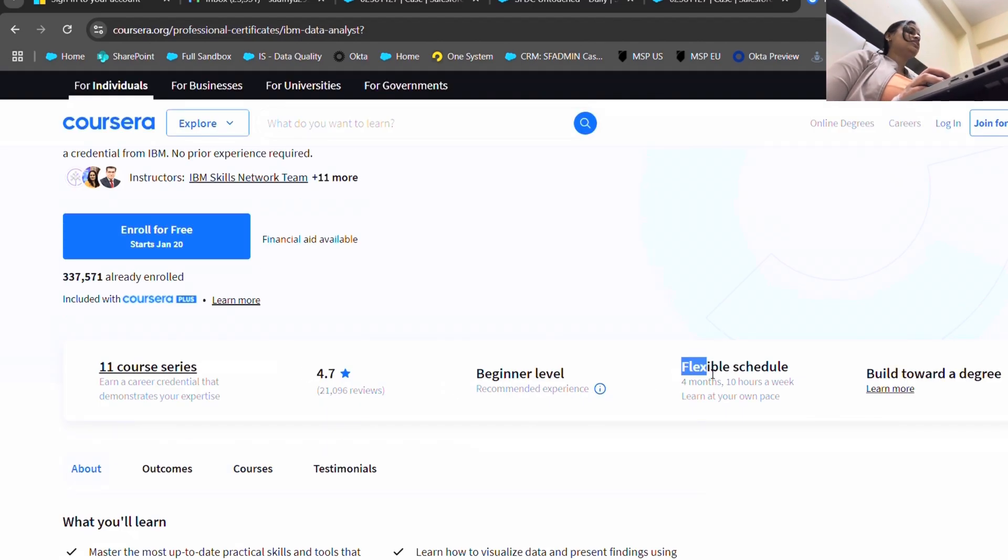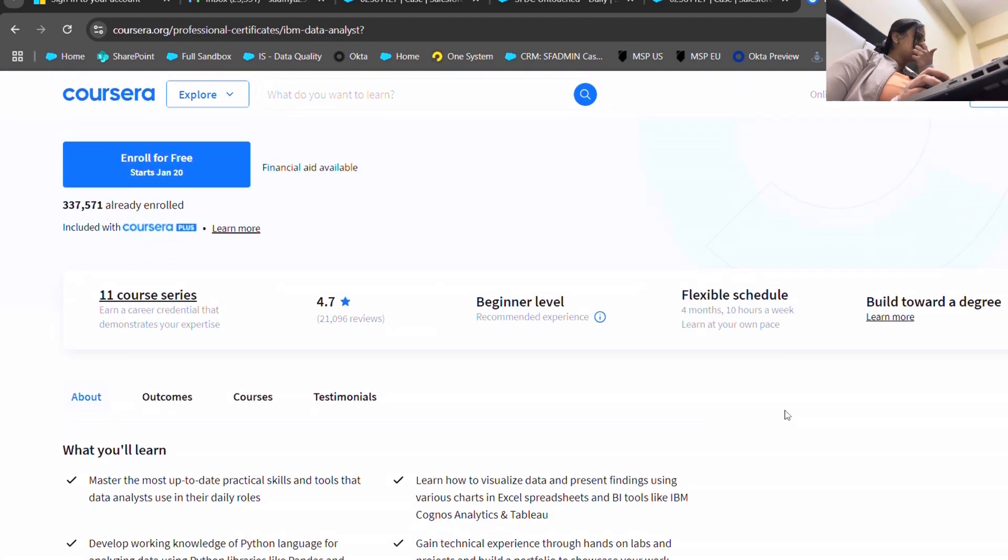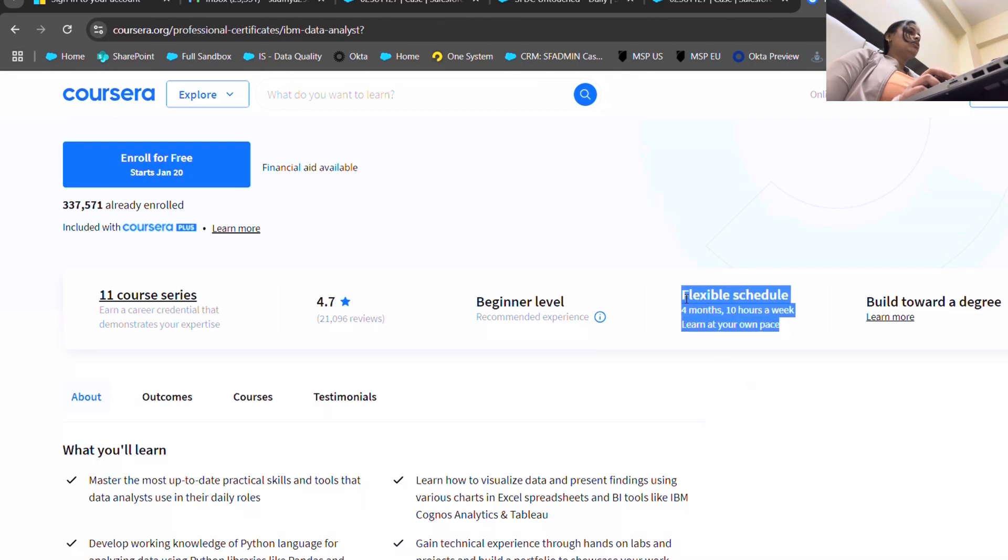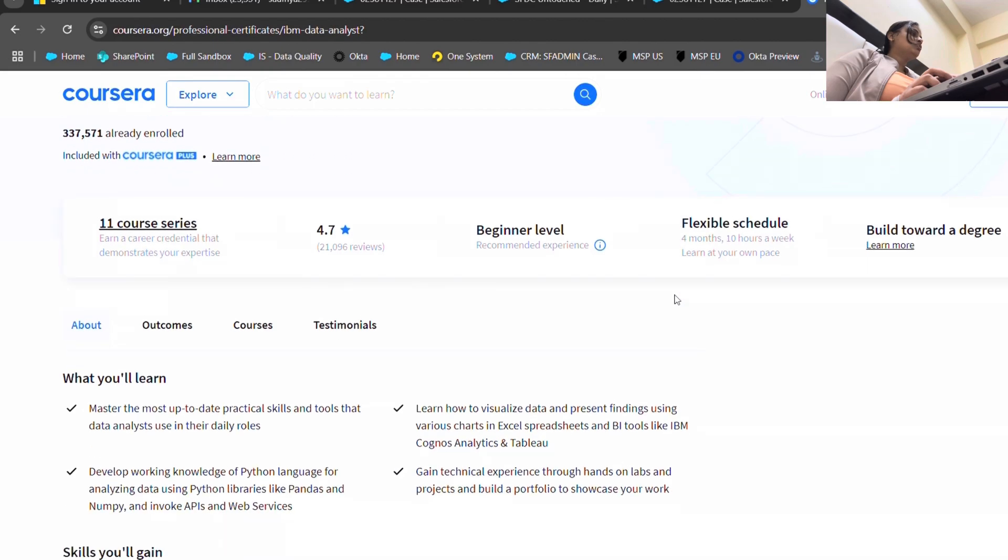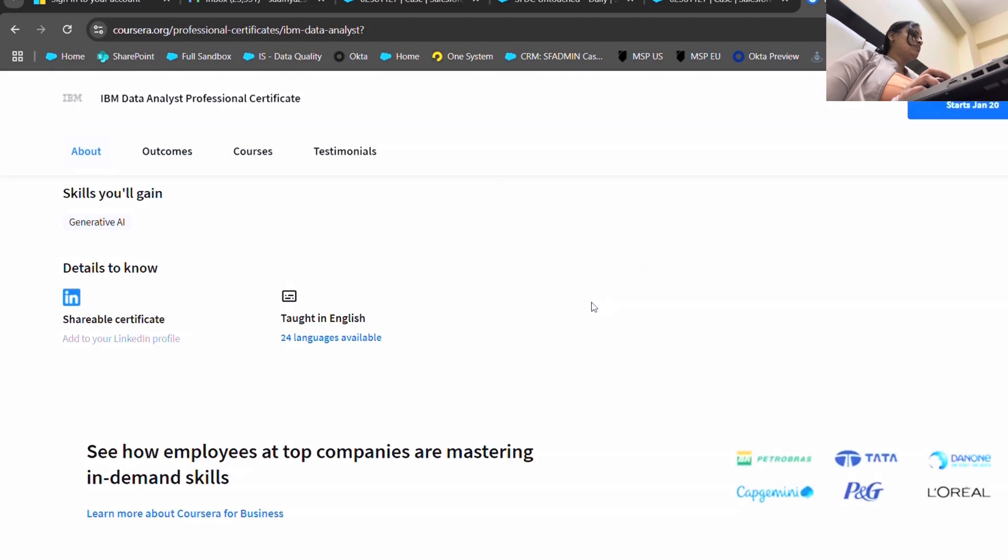They will provide shareable certificates. This is beginner level course and it will require four months, but trust me, I completed this in just two to three days. If you give two to three hours daily, it would not require just a month, more than that. It has 11 course series but yes, you need to practice a lot.